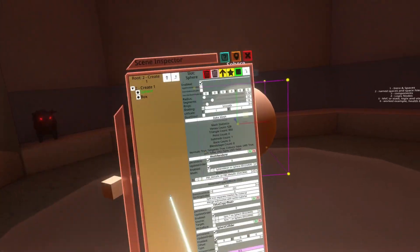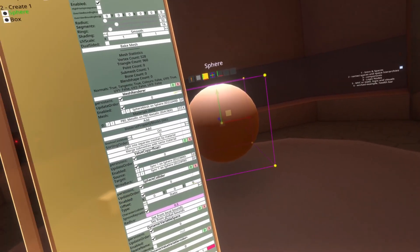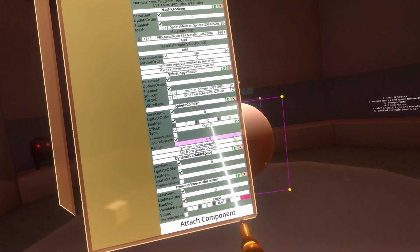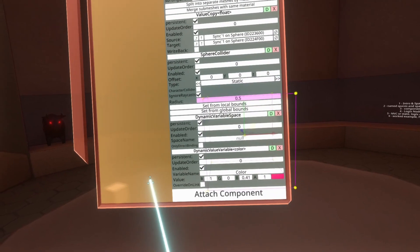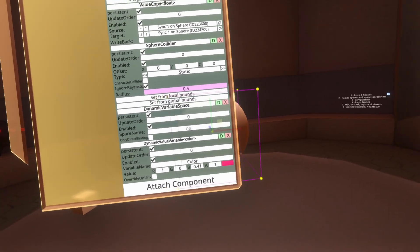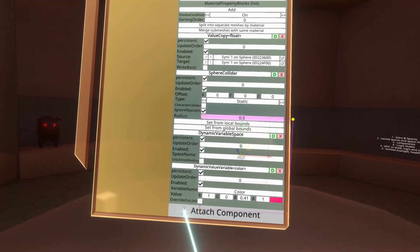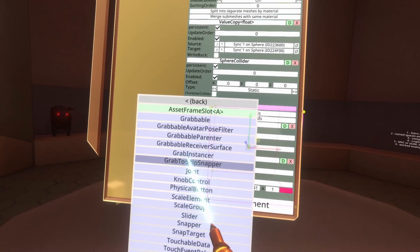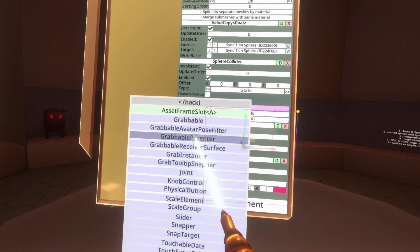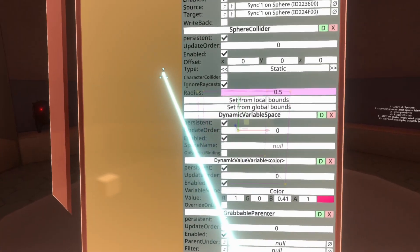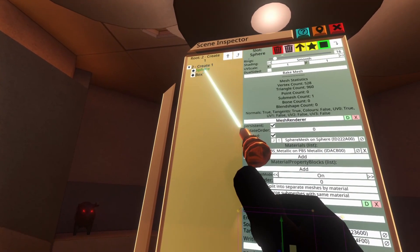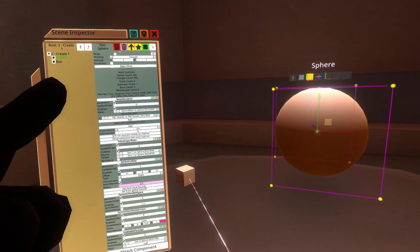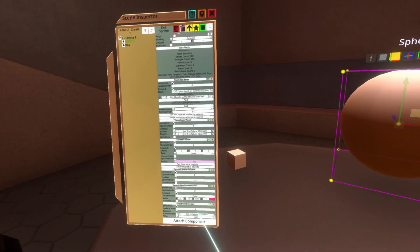Now we need to set up the cube so it responds to the dynamic variable space by creating the parenting setup. This uses a component called the grabbable parenter — I have a separate video on that which I'll link in the description. We go to Attach Component, Transform, Interaction, Grabbable Parenter. Then all we need to do is drag the sphere from the top and put it into the 'parent under' property. That's the dynamic variable sphere setup complete.